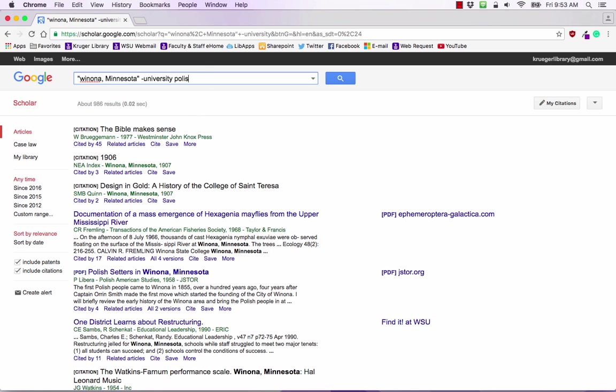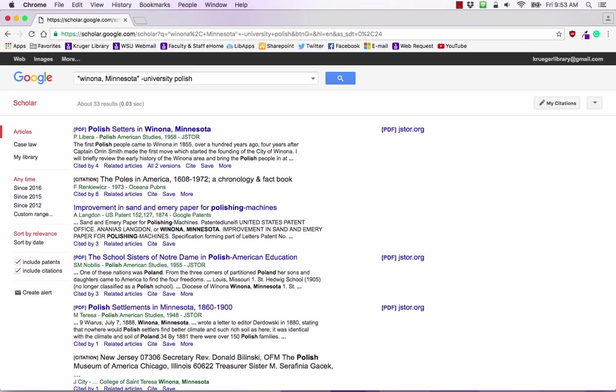Let's add in the word Polish. And now we have 33. So the 33 results that we have are about Polish folks in Winona, Minnesota without the word University there. It's also including the word Polish so watch out for that.